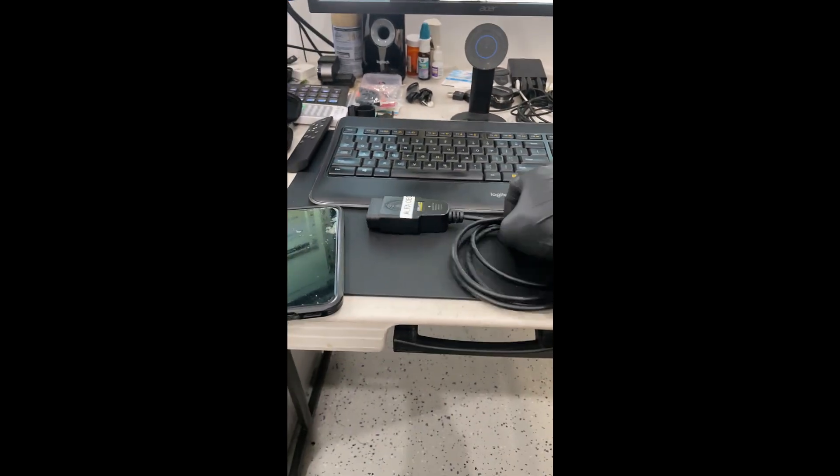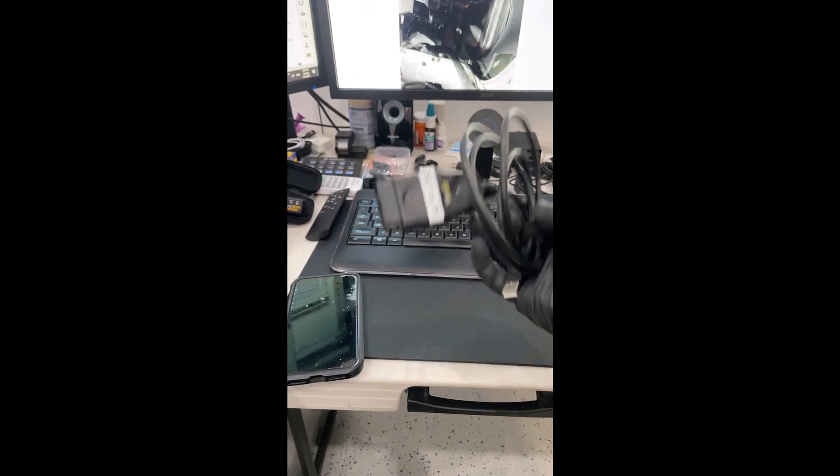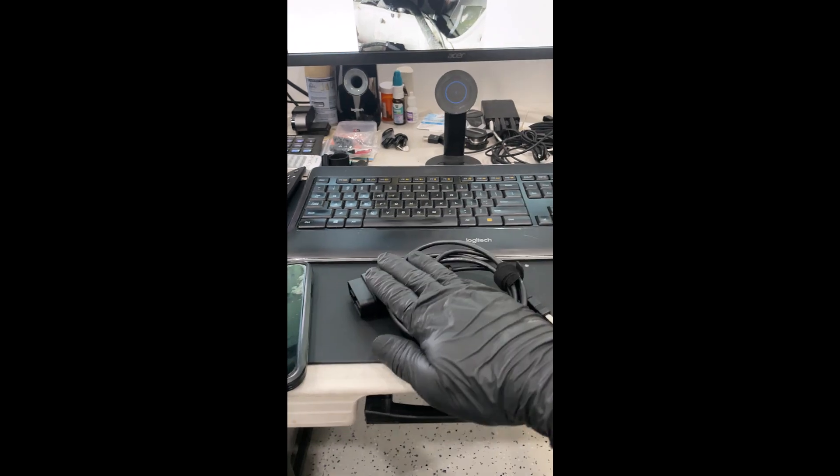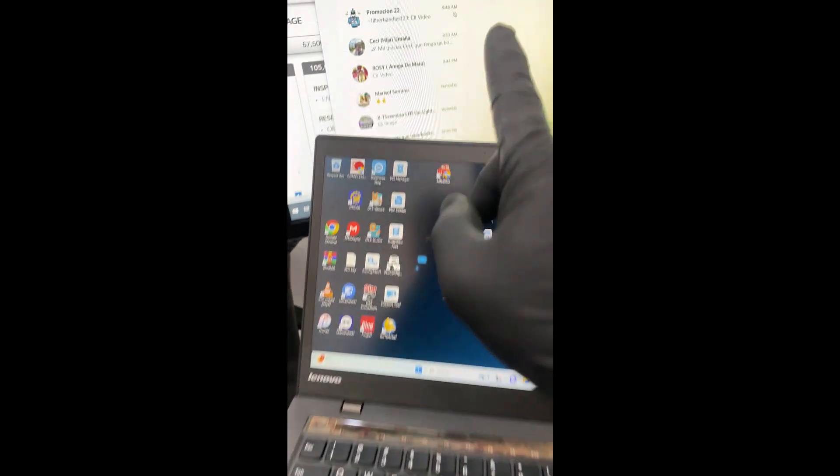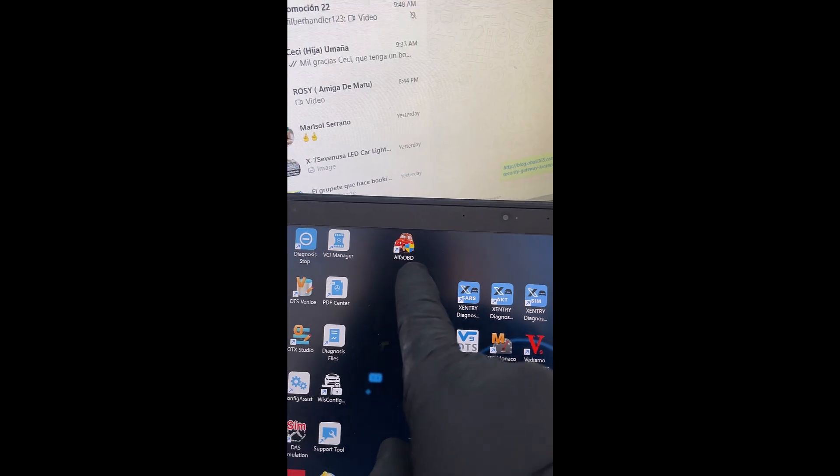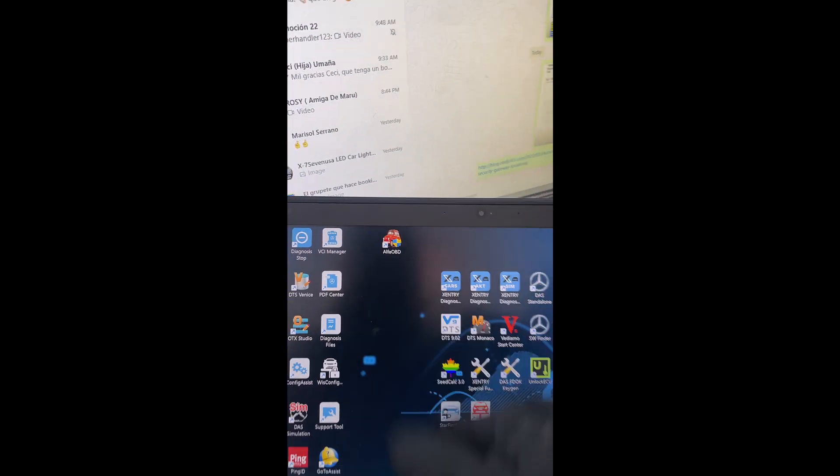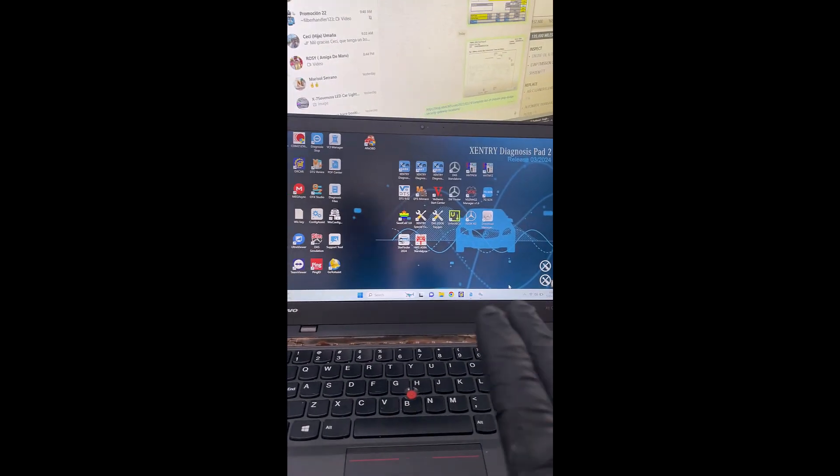Okay, so this is the standard regular OBD connector, USB, laptop computer, with Alpha OBD already activated already with everything.